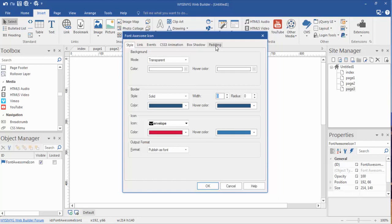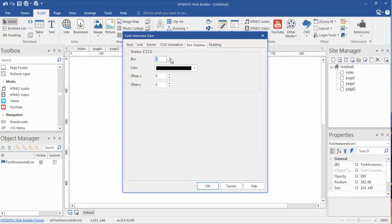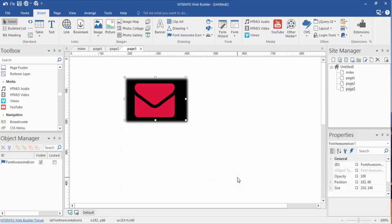And once again, we do padding. We could do a box shadow. Black. Let's do this to a five out of five. Let's see what that looks like.